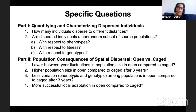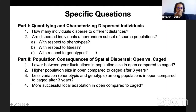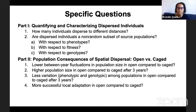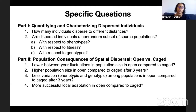I wanted to investigate both aspects of post-dispersal success. In part one, I'm going to talk about quantifying and characterizing dispersed individuals. In part two, I'm going to talk about population consequences of spatial dispersal, comparing populations open to dispersal and populations closed to dispersal. For part one, my specific questions are: how many individuals disperse at different distances, because that determines population sizes post-dispersal; are dispersed individuals a non-random subset of source populations with respect to phenotypes — for example, if tall individuals disperse farther — with respect to fitness, and with respect to genotypes?